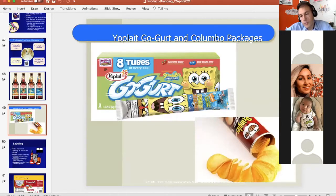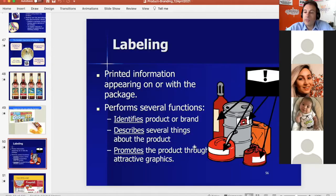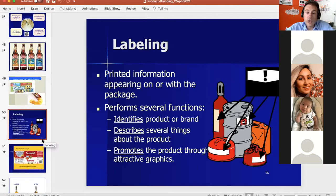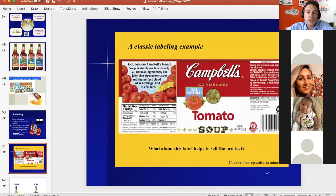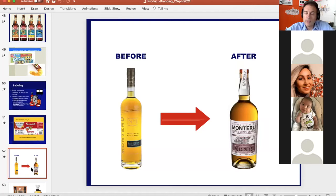Go-gurt with its paste tube and Pringles with their iconic tube format show how packaging can define a product. Labeling is also important — it describes the product, supports barcoding for stock keeping, and helps sell the product by making clear what it is, preventing consumer confusion.